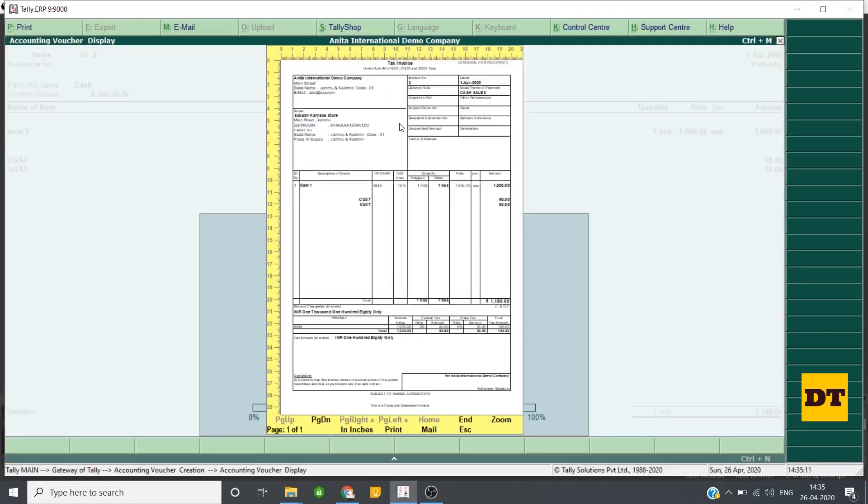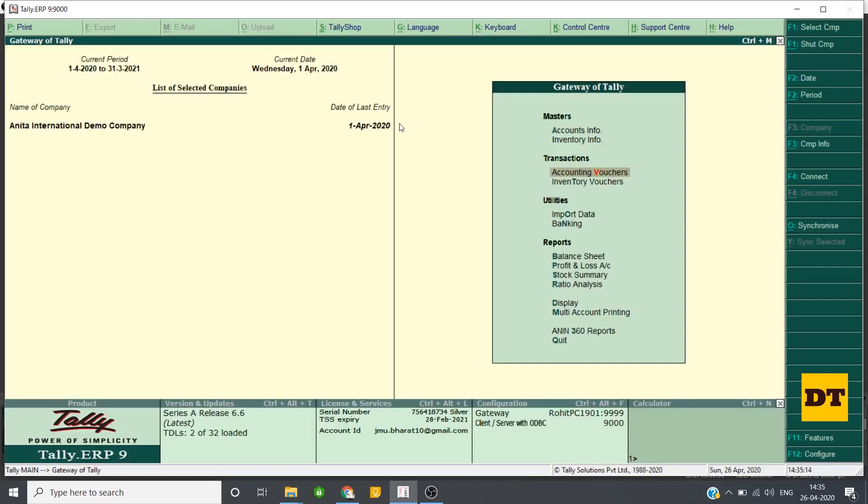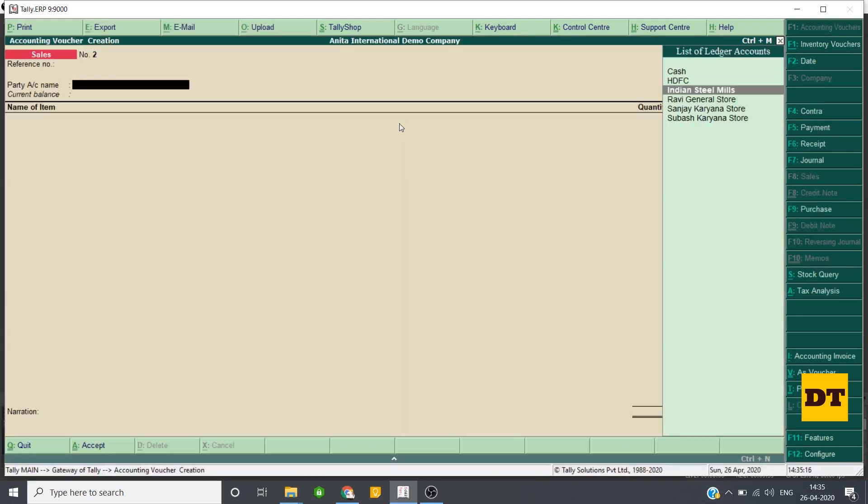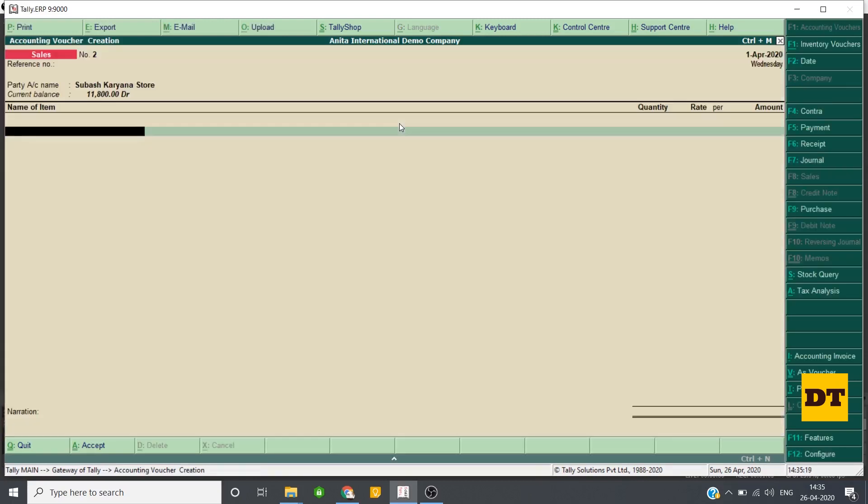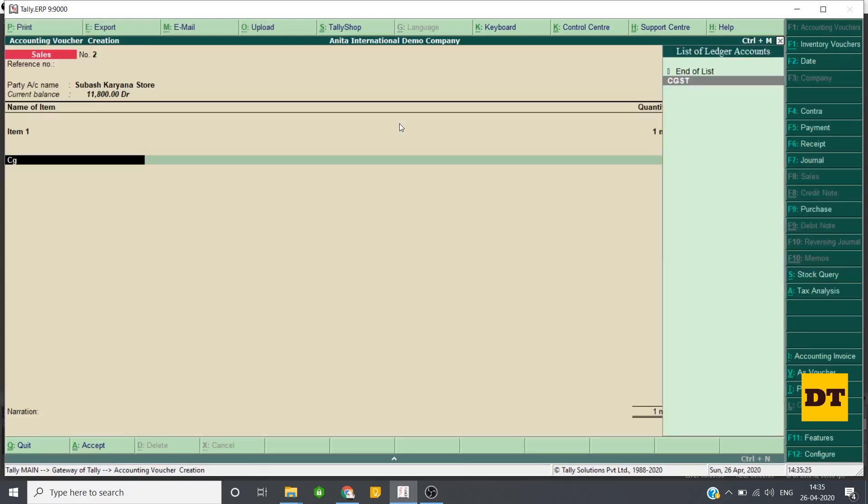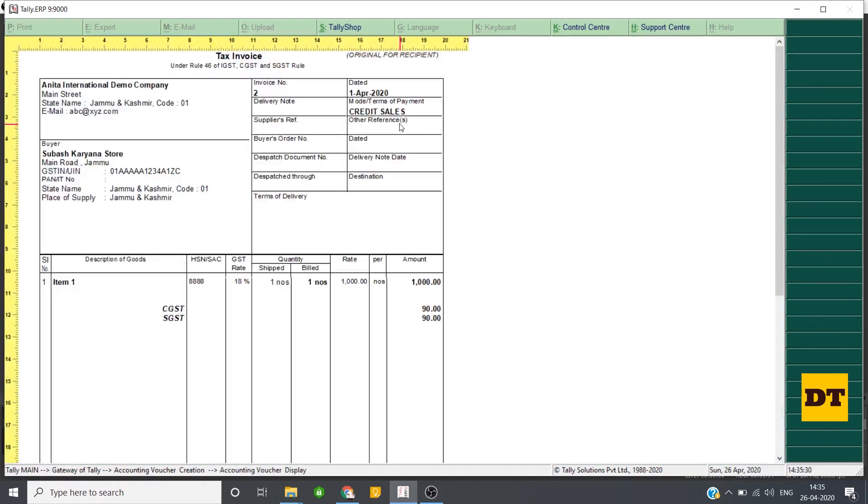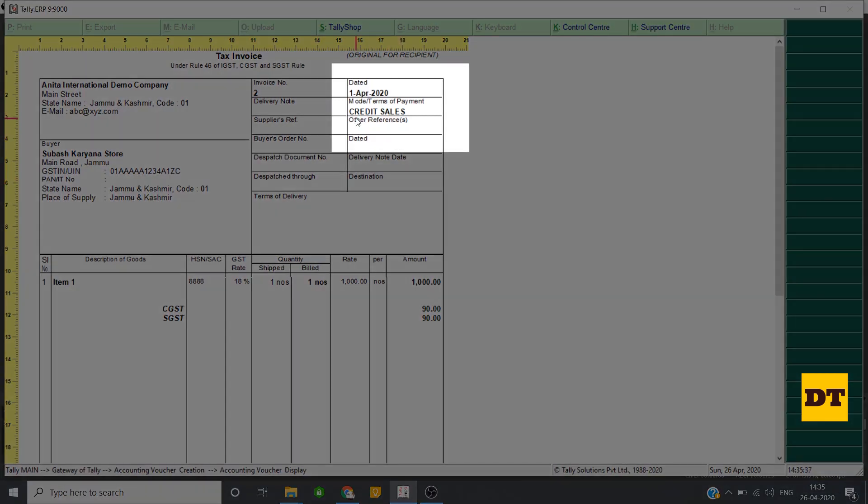Now let me show you the effect if you want to make a credit sales. Here again the name has been printed from the master of the Tally and here it is written credit sales.